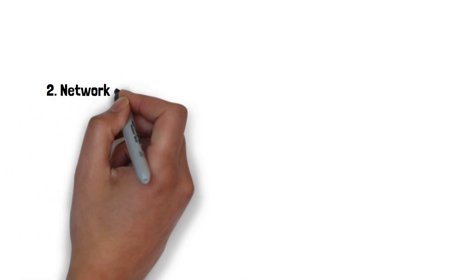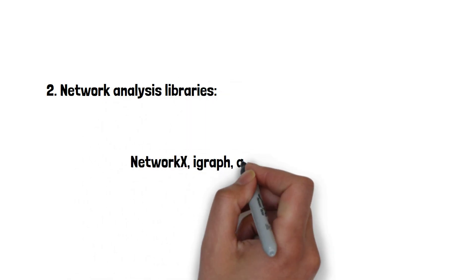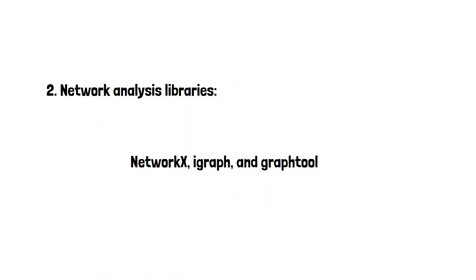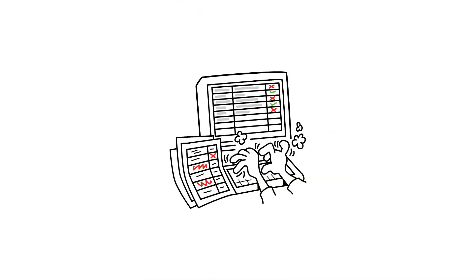2. Network analysis libraries. Network analysis libraries like NetworkX, iGraph, and GraphTool provide a range of algorithms and functions for analyzing network data, including measures of centrality, clustering, and community detection.